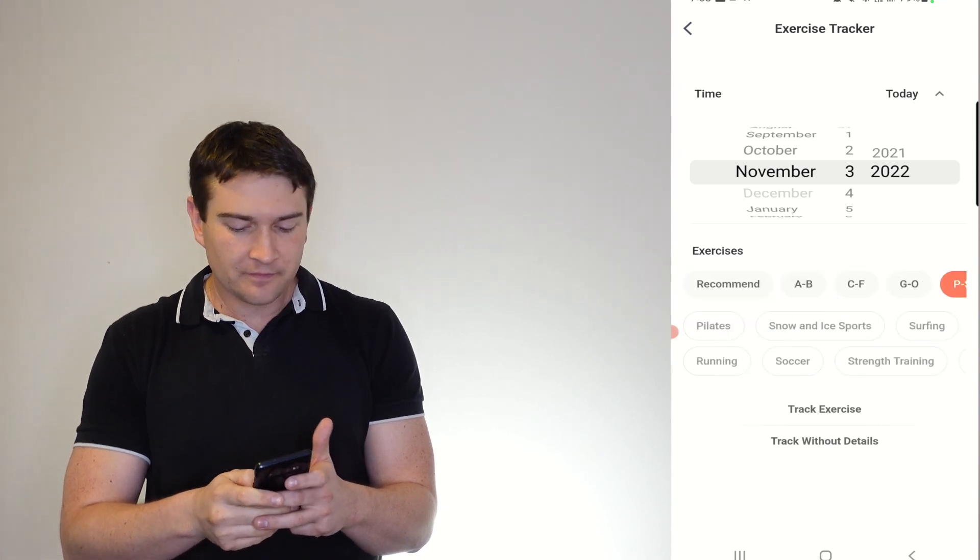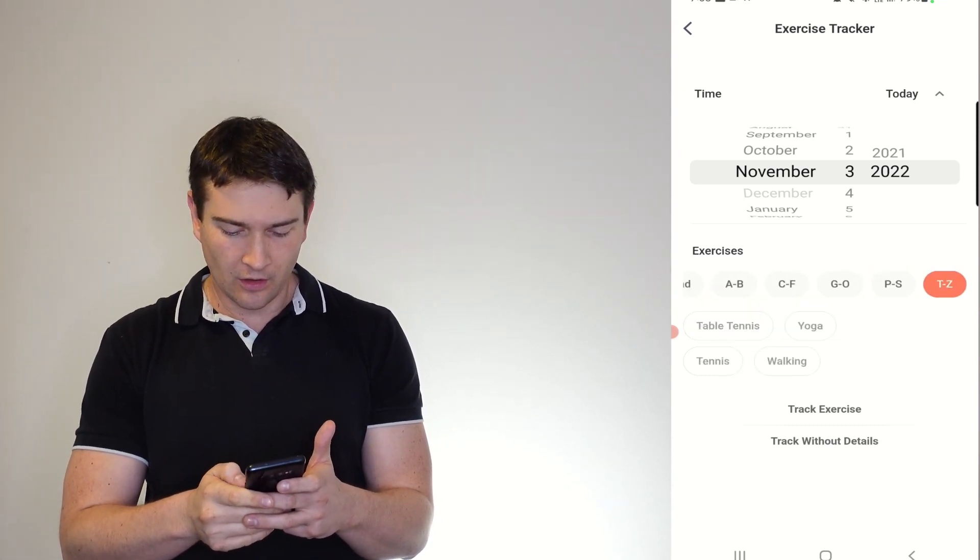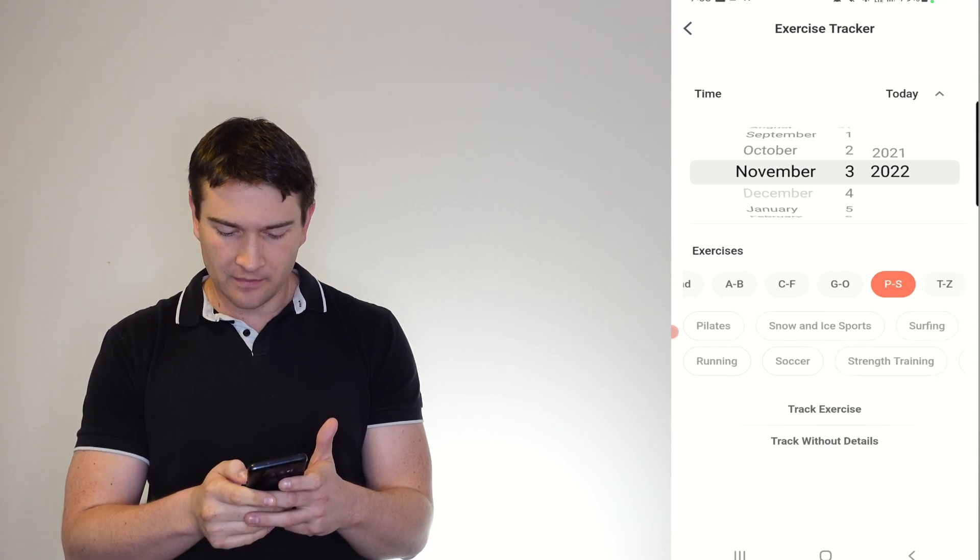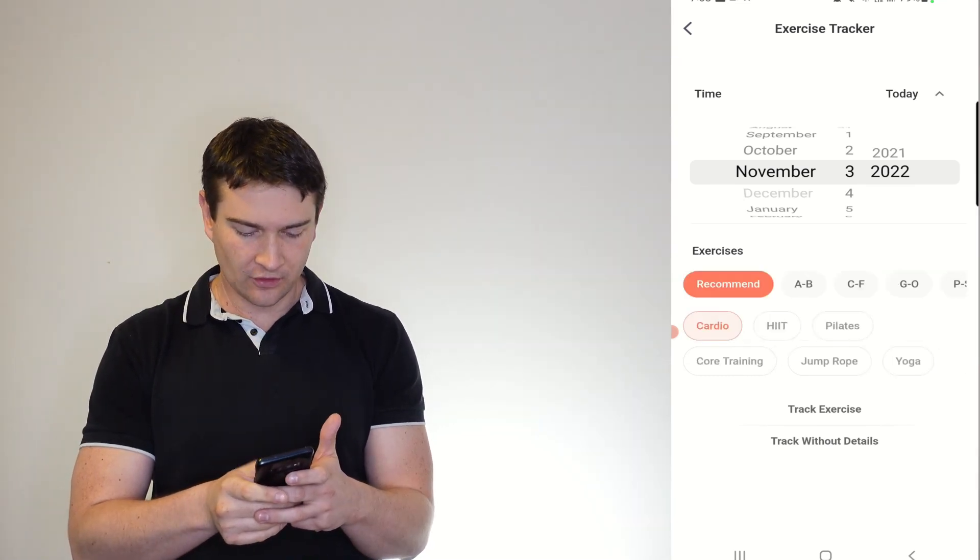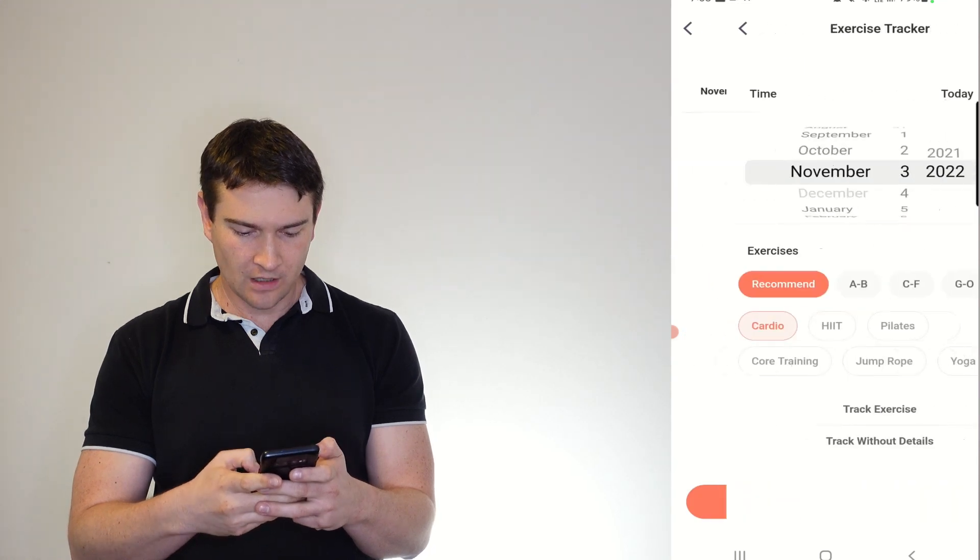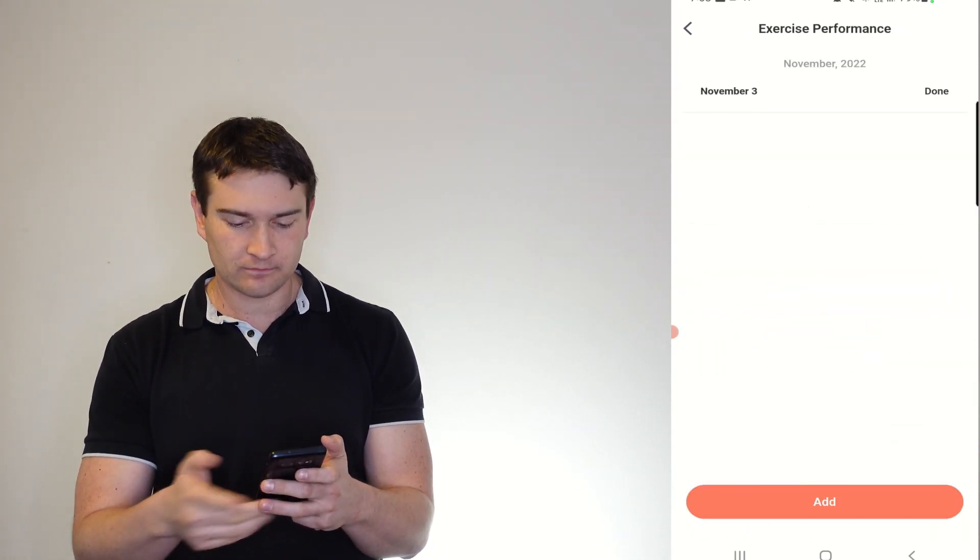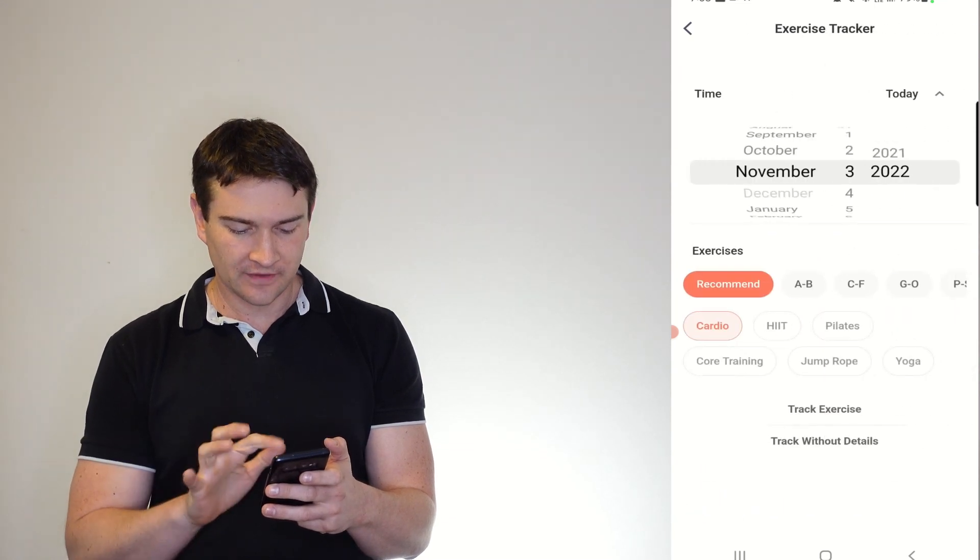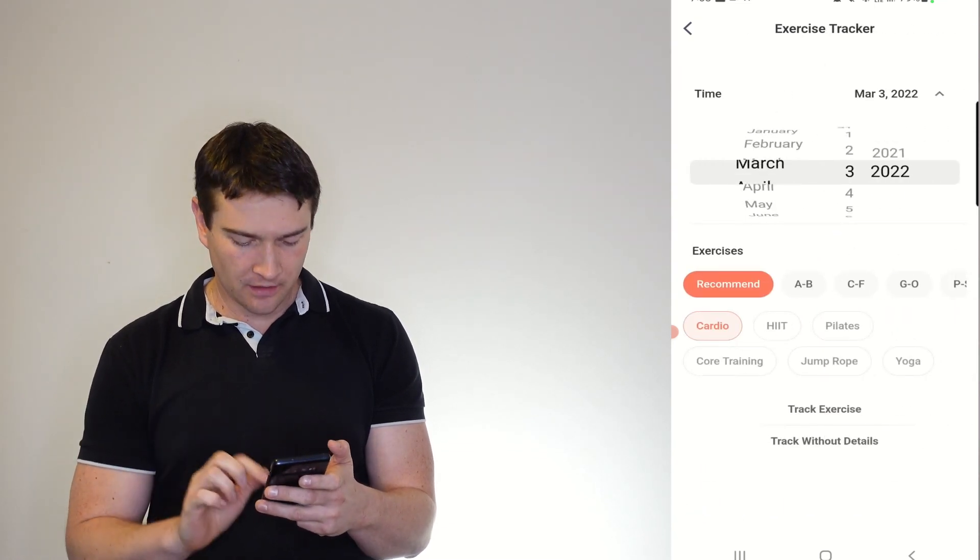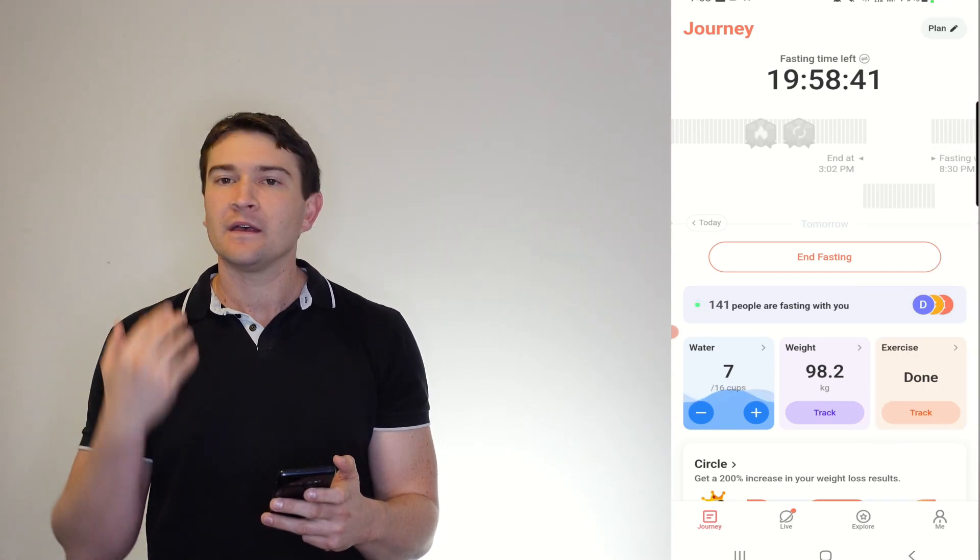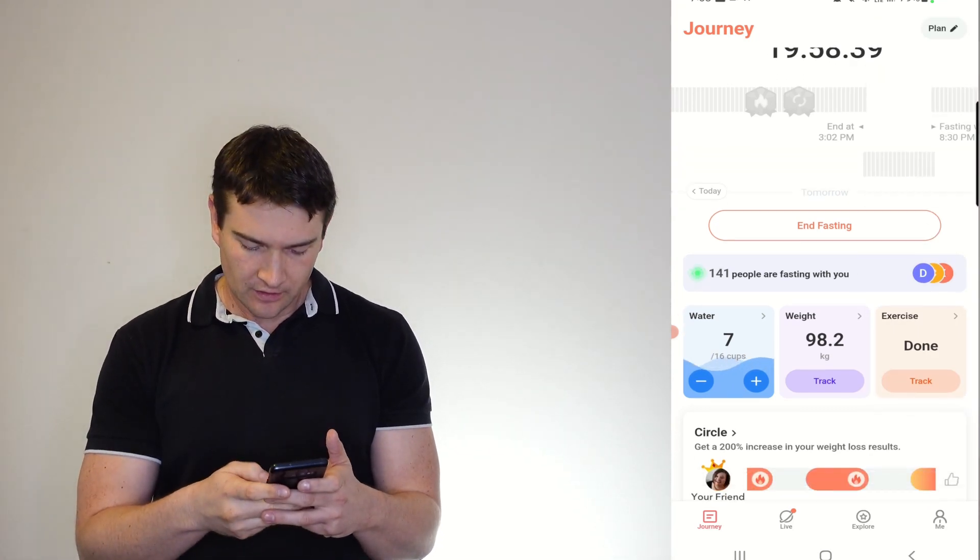And the list goes on. So let's say I went for a bit of a run, so I'll just call that cardio, track, and you can add more. And track without details as well, like so. And you can change all that, but very easy, very simplistic to use.